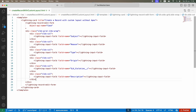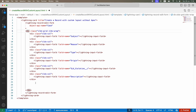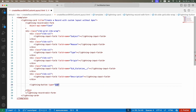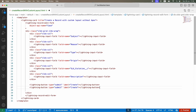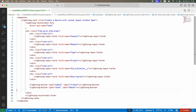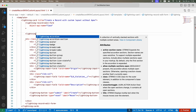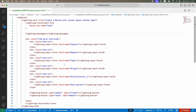Since we're handling the layout ourselves, we also need to create the buttons. Inside the grid div, outside the column divs, I'll add a lightning-button with type 'submit' and label 'Create', and another with type 'reset' and label 'Reset'. I'll also add a lightning-messages section so any errors are displayed directly on the form — nice and neat.